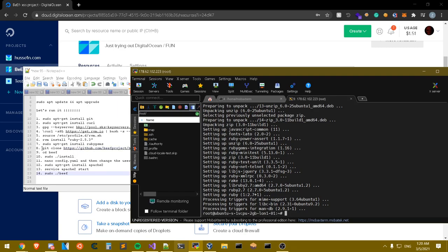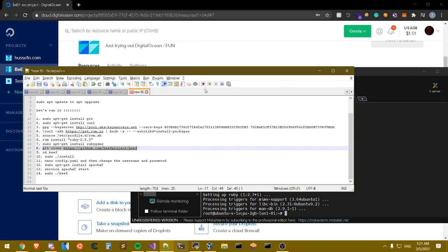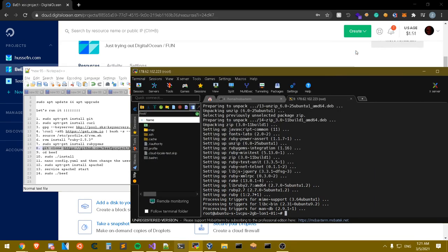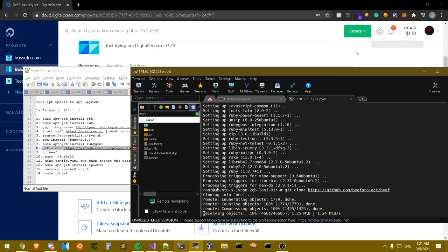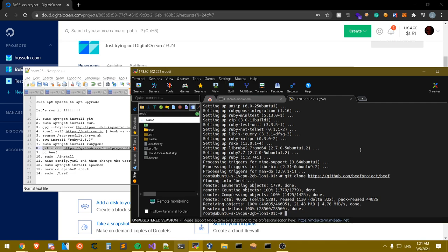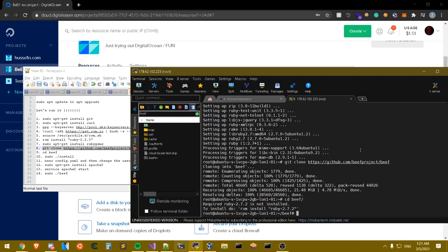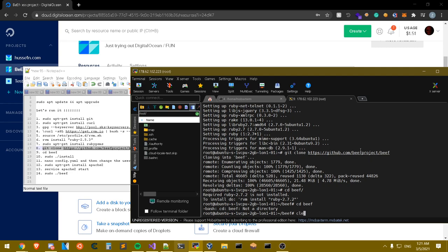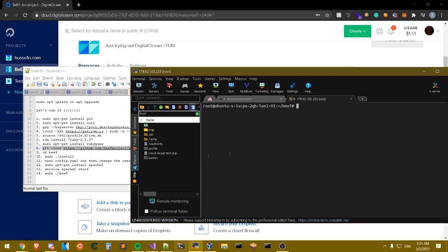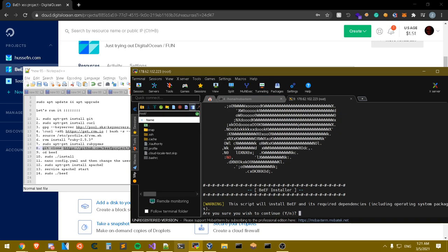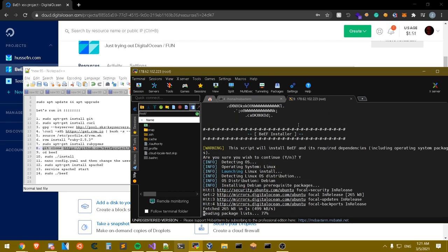Paste the next command and wait for it to finish. Now we're going to git clone BeEF — basically installing BeEF right now. Wait for it to install, then cd into the BeEF directory. Now we're going to run 'sudo install' to install the actual program. Type yes and wait for it to finish.